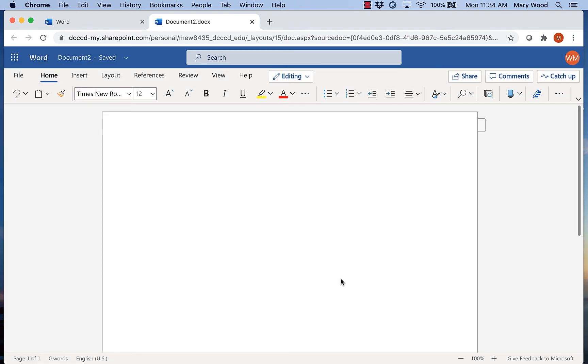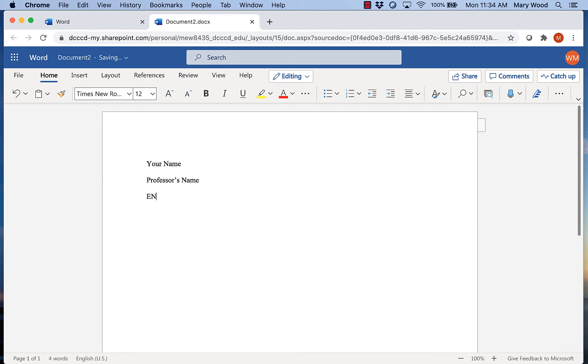Now I can start typing my MLA heading. The first thing you're going to type is your name. You'll hit Enter one time and type your professor's name. Again, Enter one time. This is where you'll type your course and your section number. So whatever the number is of your specific section there. After that, you'll type the date.